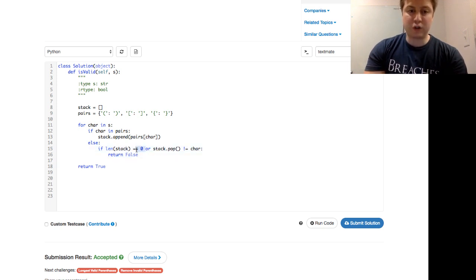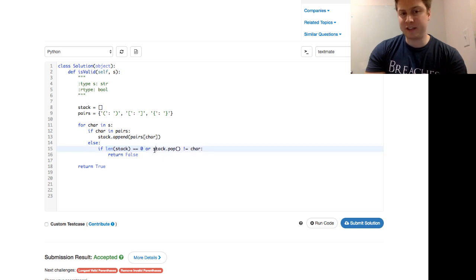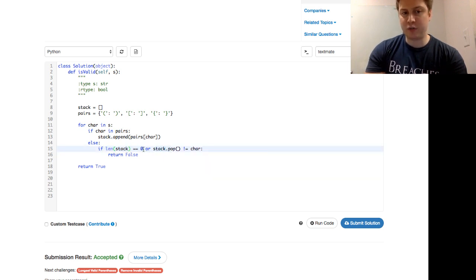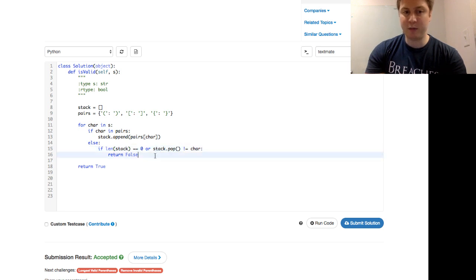And this is called short-circuiting. So if the length of the stack is zero, we're never going to get the stack.pop, because we already determined that this if statement is true. So this stack.pop is not evaluated, and we return false.